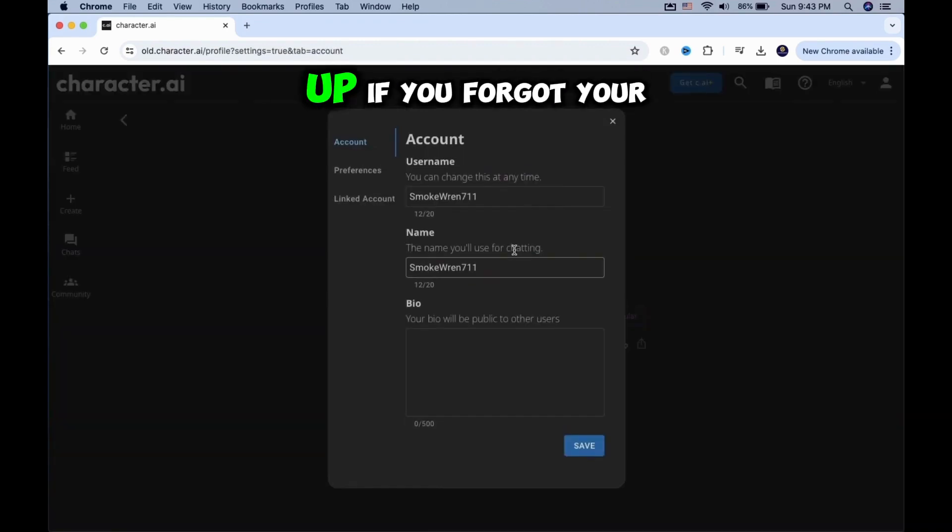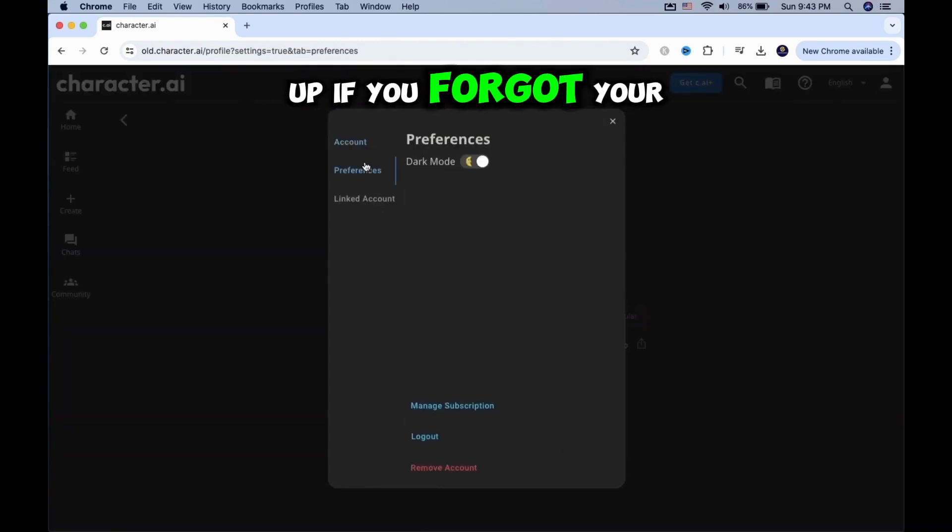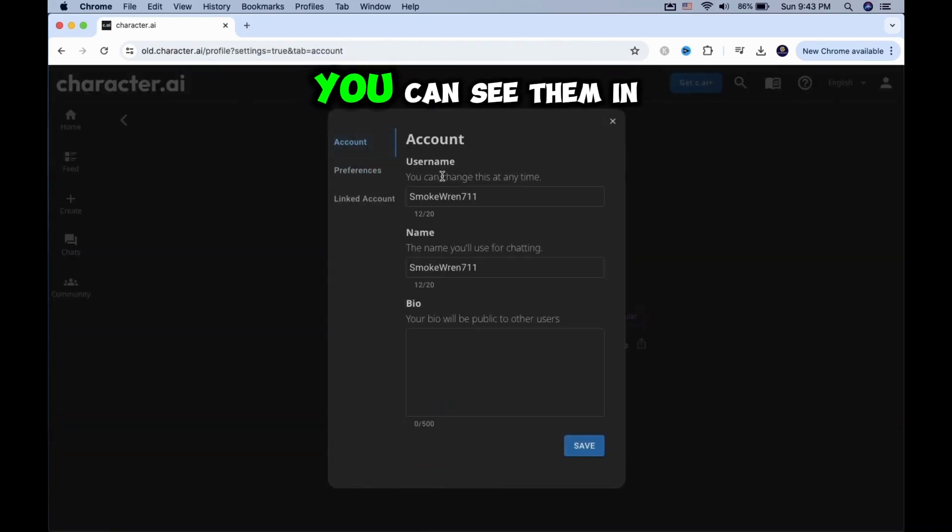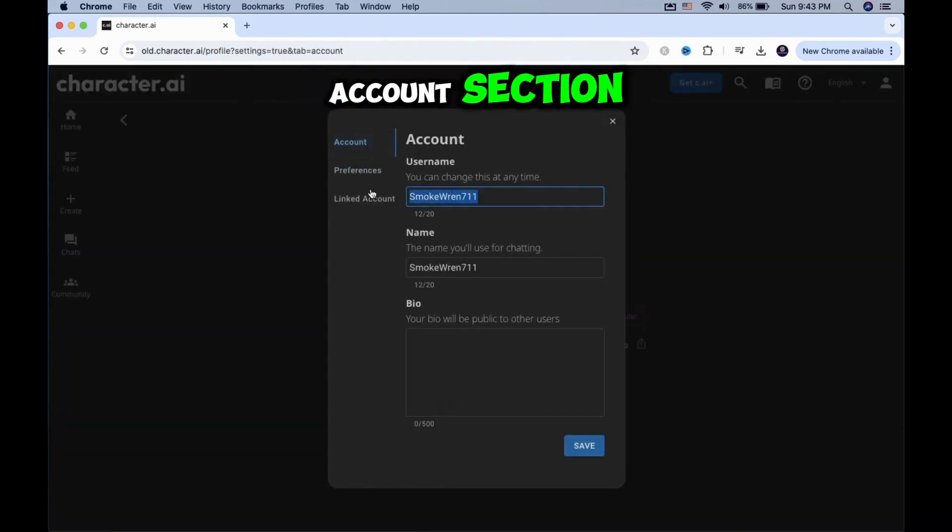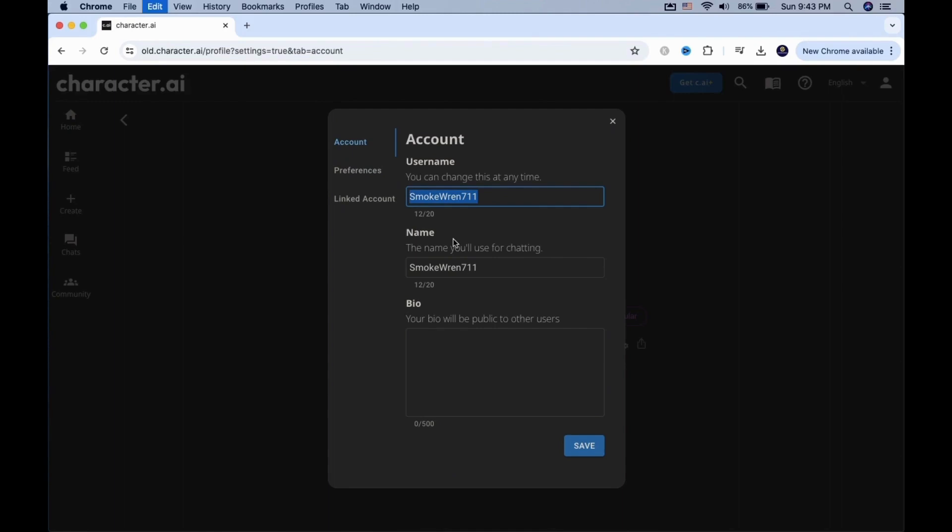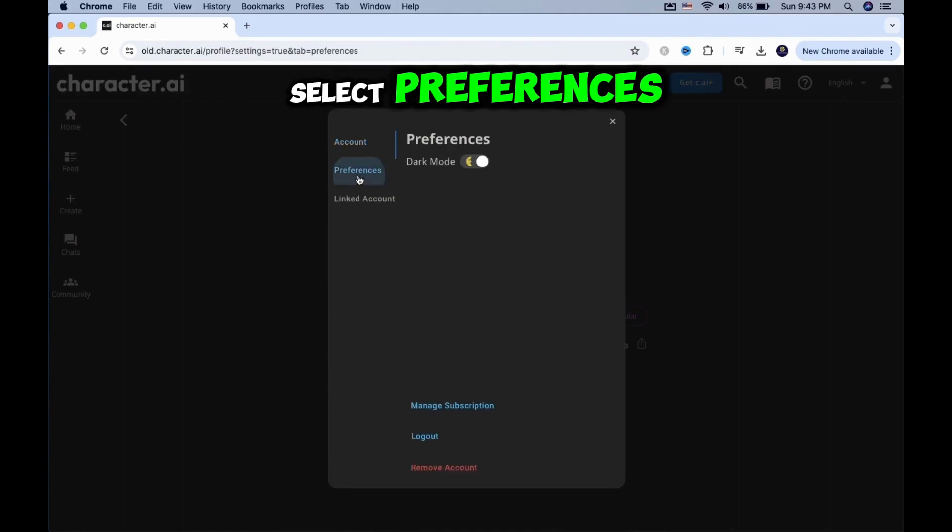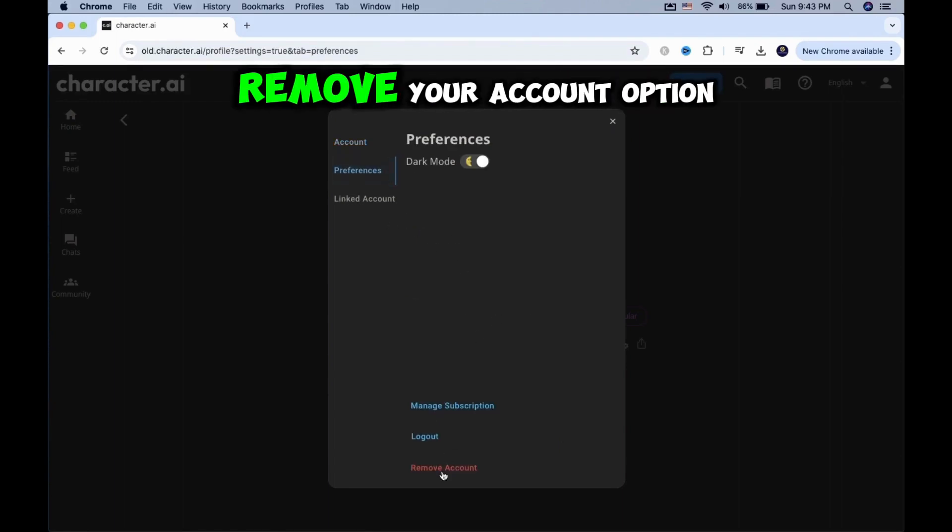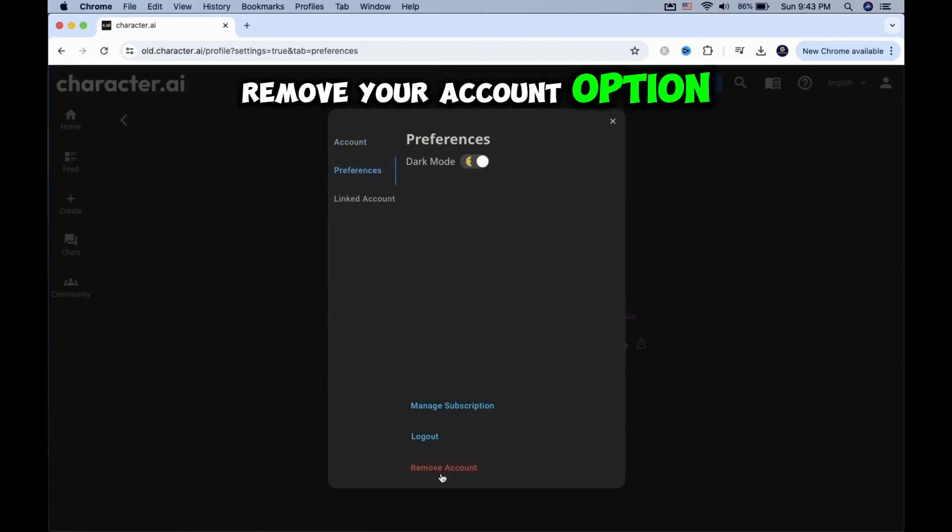A new menu will pop up. If you forgot your username, you can see them in the Accounts section. Select Preferences, and you will see the Remove Your Account option.